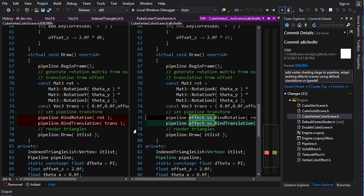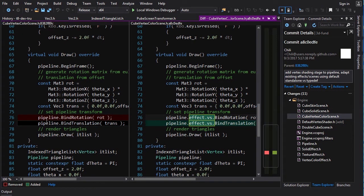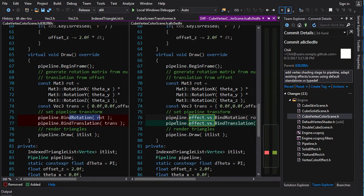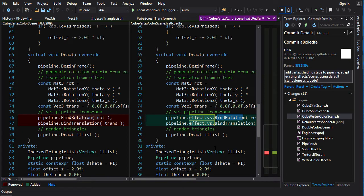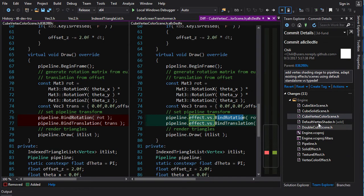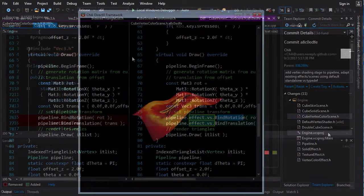And then in here, we've just for the scenes, all we got to do is change pipeline.bind rotation to pipeline.effect vertex shader.bind rotation. That's the only change that happens here. And everything works like it should before. And now we have the vertex shader incorporated and all of our previous stuff working, so now we can do some extra shit.